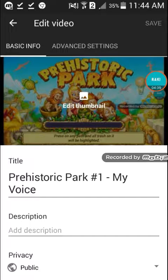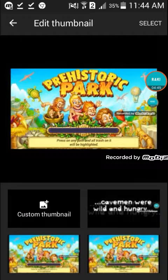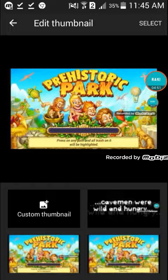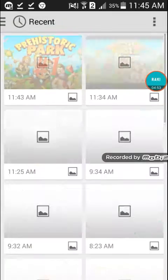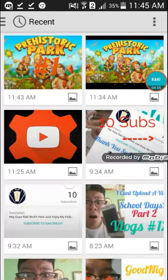And let's go again to Edit Your Thumbnail, and then Custom Thumbnail. And as you can see, we have the thumbnail that we made, Prehistoric Park.